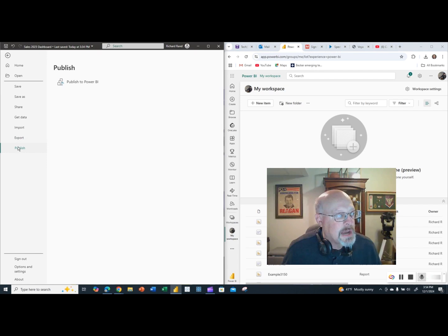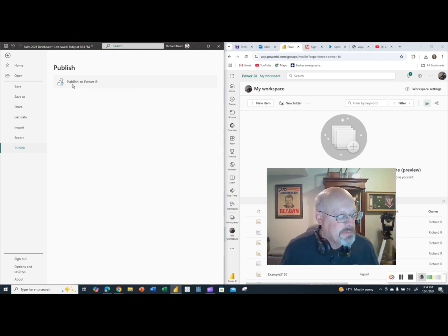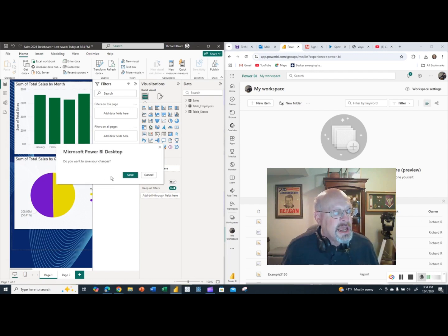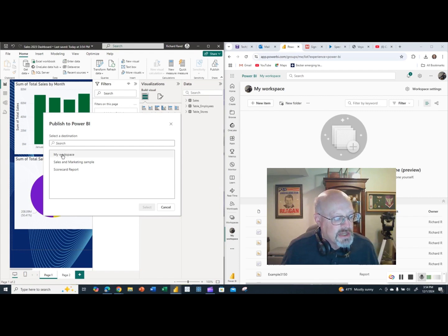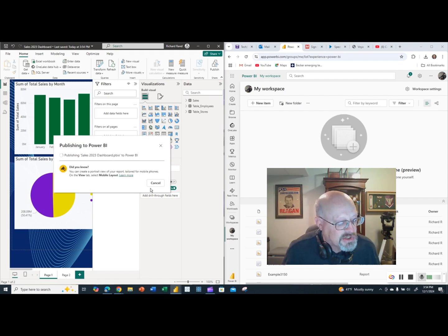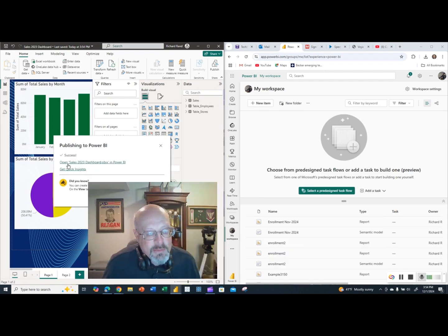Going to Publish, it gives me the option to publish to Power BI. I hit Publish, confirm saving, and it sends the file to Power BI. My destination is My Workspace, so I hit Select. It will publish and confirm in just a moment, and when it does, the file will show up in my Power BI workspace.